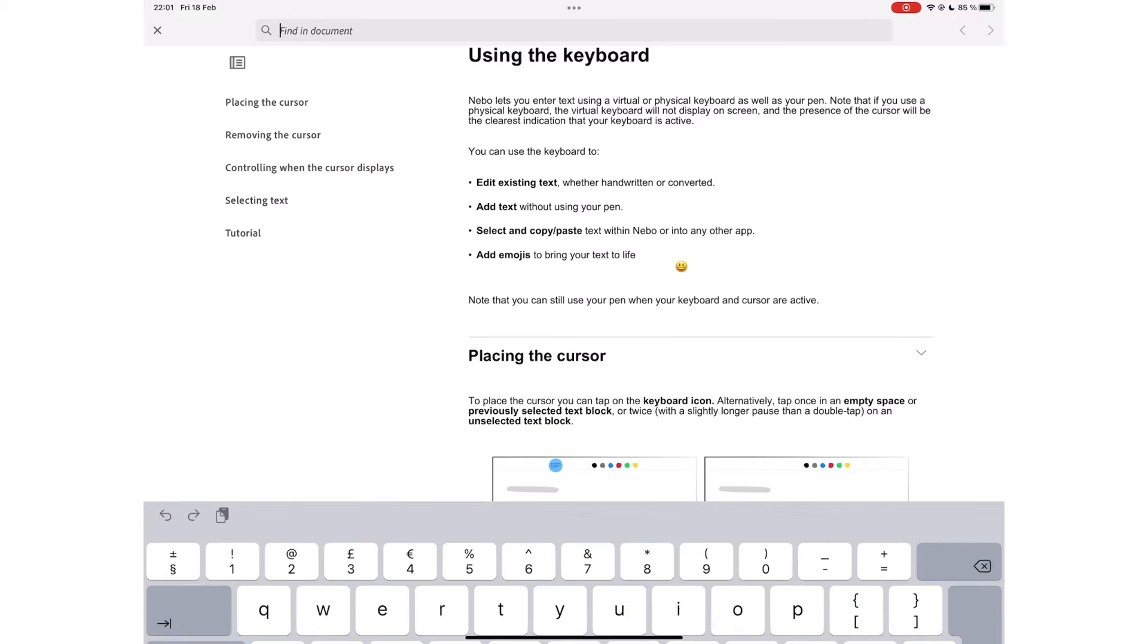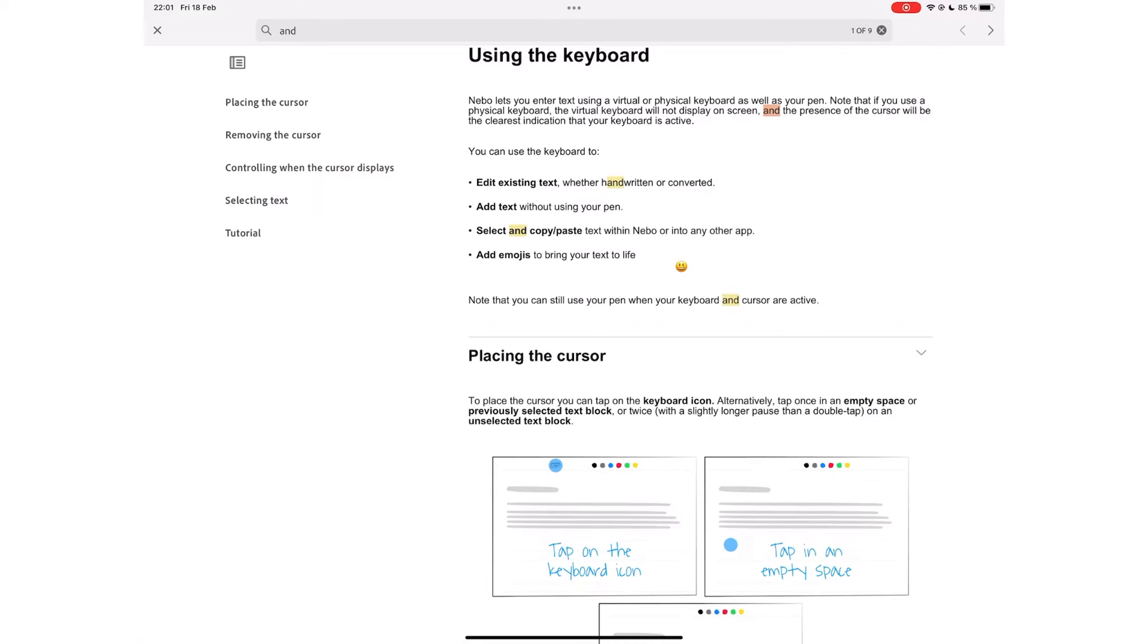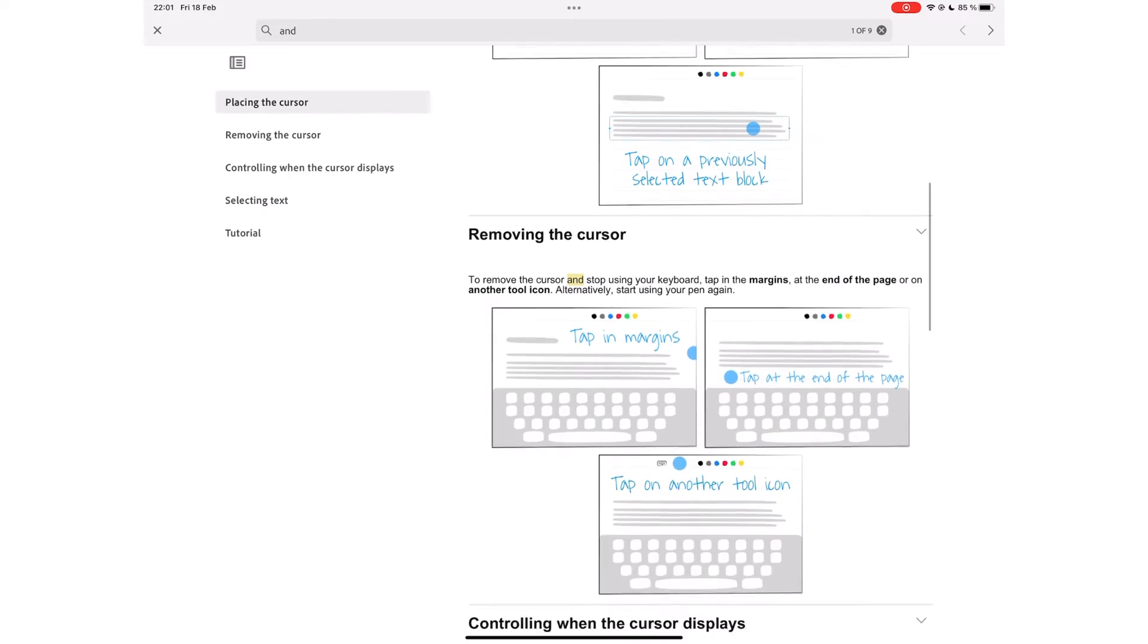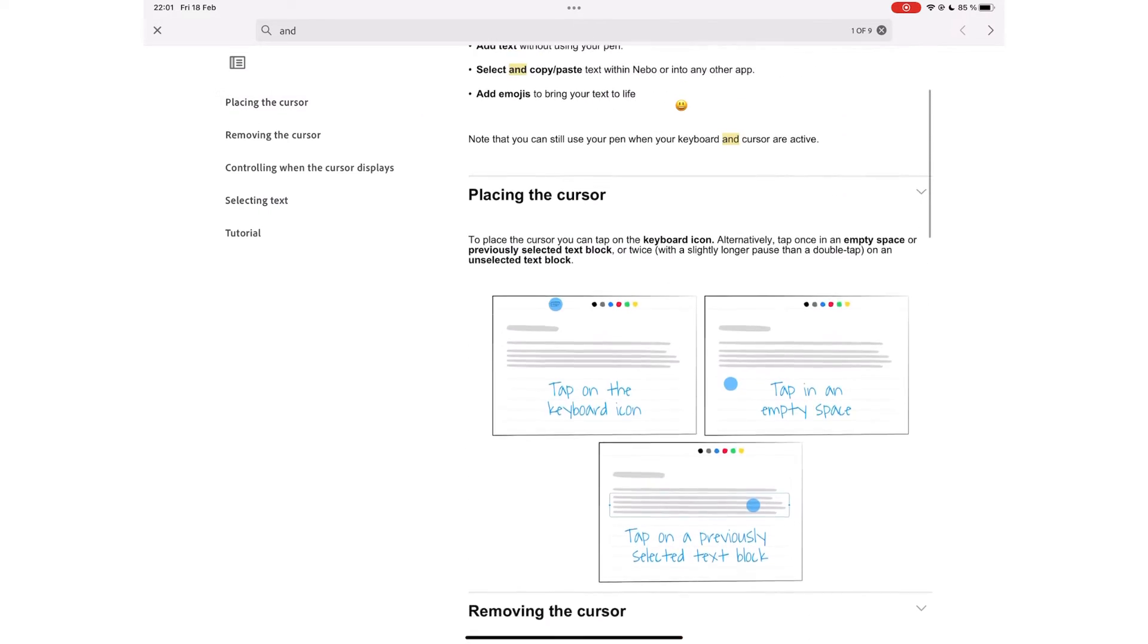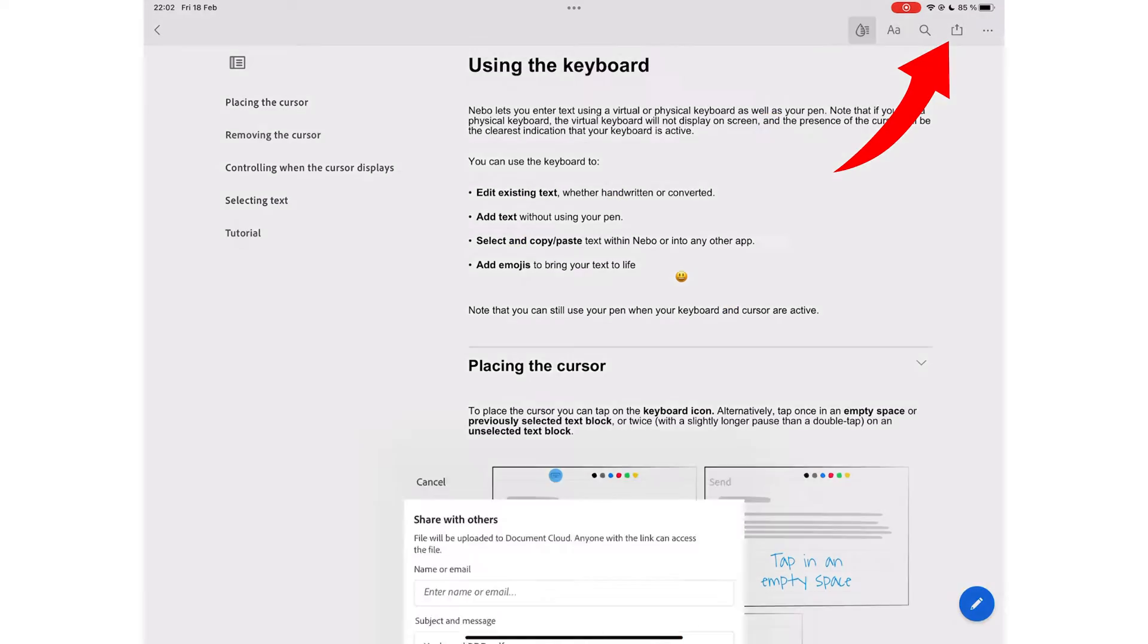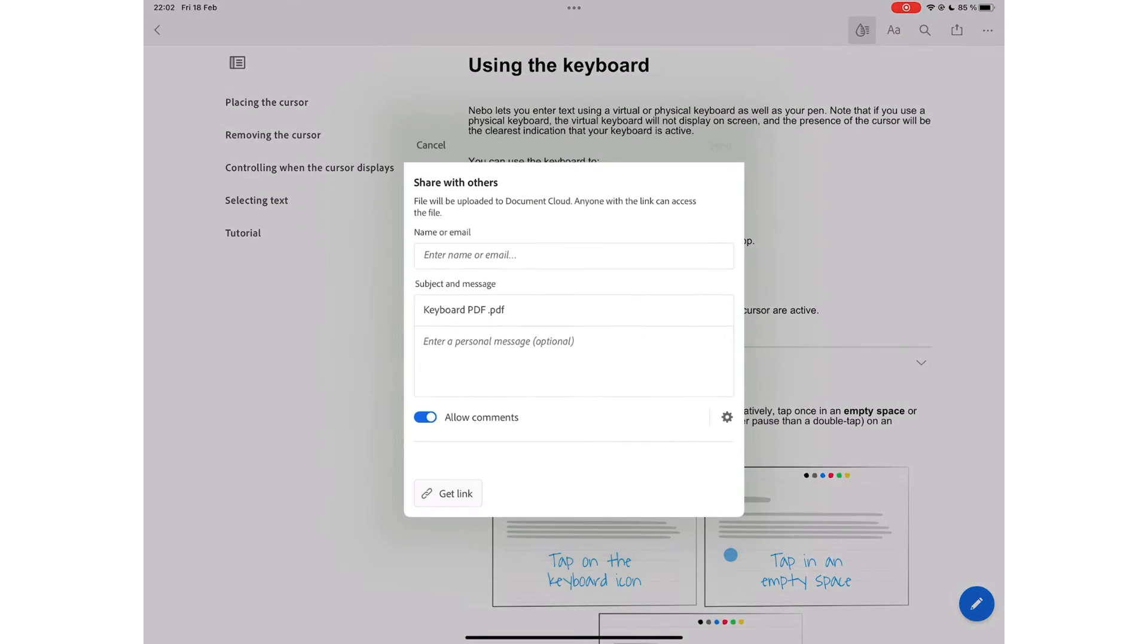You can search through your document. The application highlights the search results, so they're easy to find on the page. You can also collaborate on the document, which we'll focus on later on in this video.